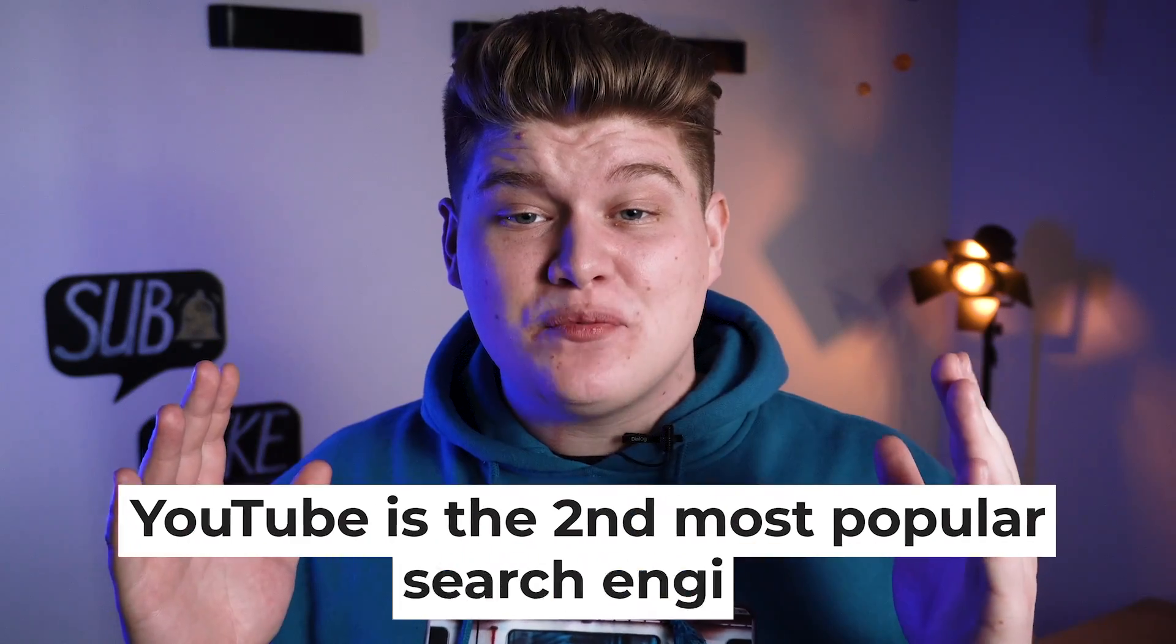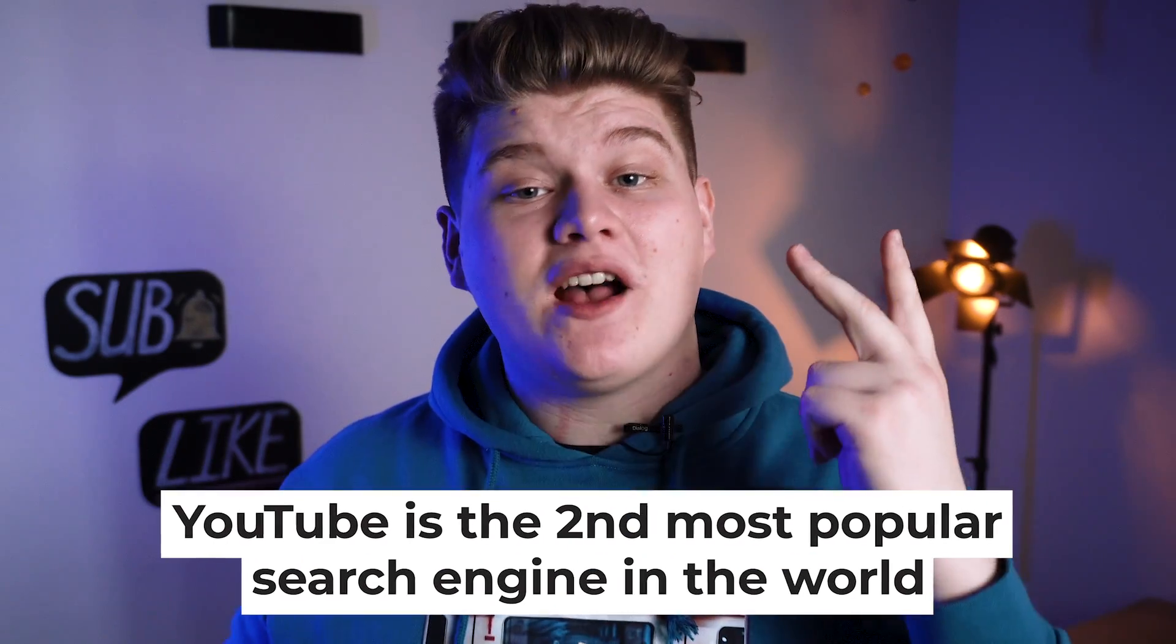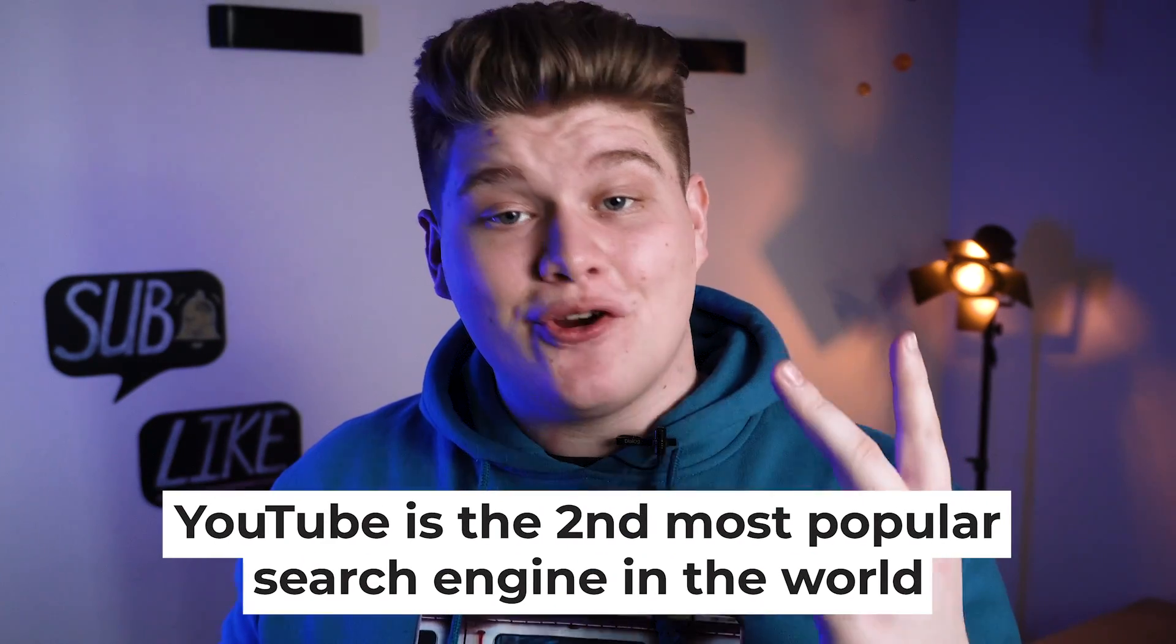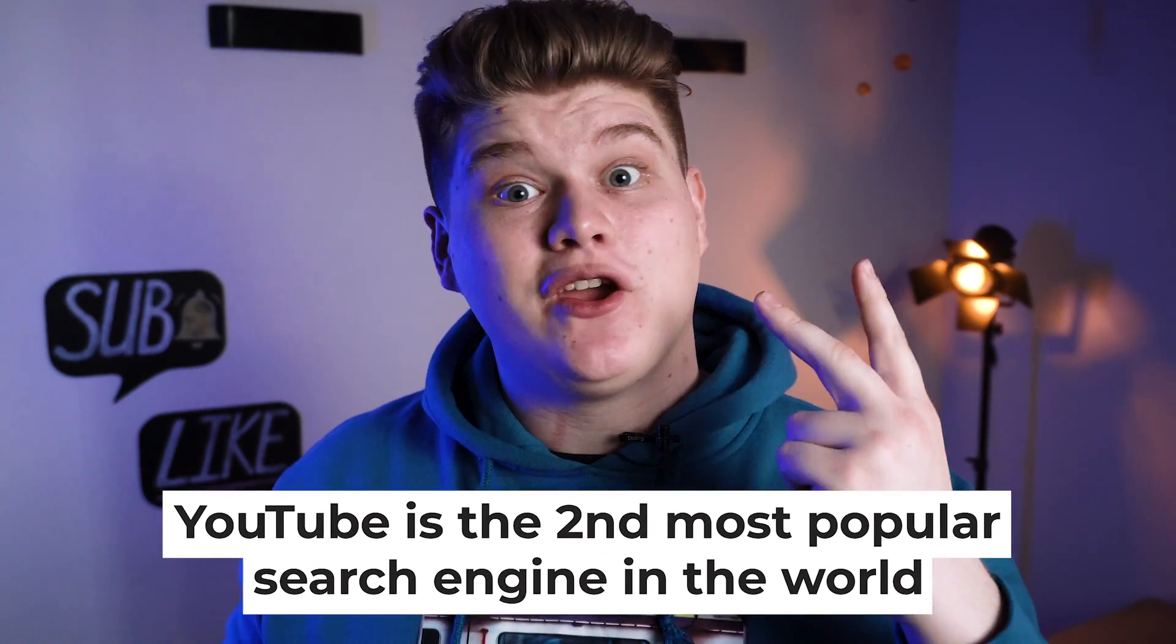Right now, YouTube is the second most popular search engine in the world. Because first one is Google. And with the right tools and techniques, you can set up your channel, have views, have subscribers, have free traffic from YouTube and Google search as well.